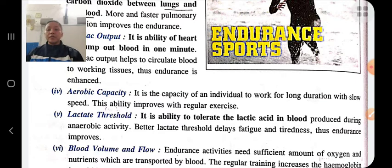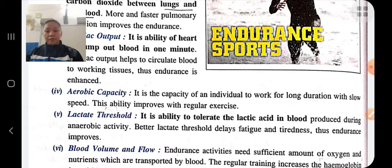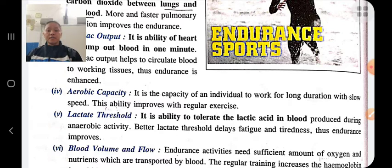During any physical workout or physical activity, lactic acid is produced, which causes fatigue. If lactic acid is produced we feel fatigue, but if we have the ability to tolerate lactic acid, then we can do the activity for a long period of time. It helps to delay fatigue and tiredness, thus improving endurance.